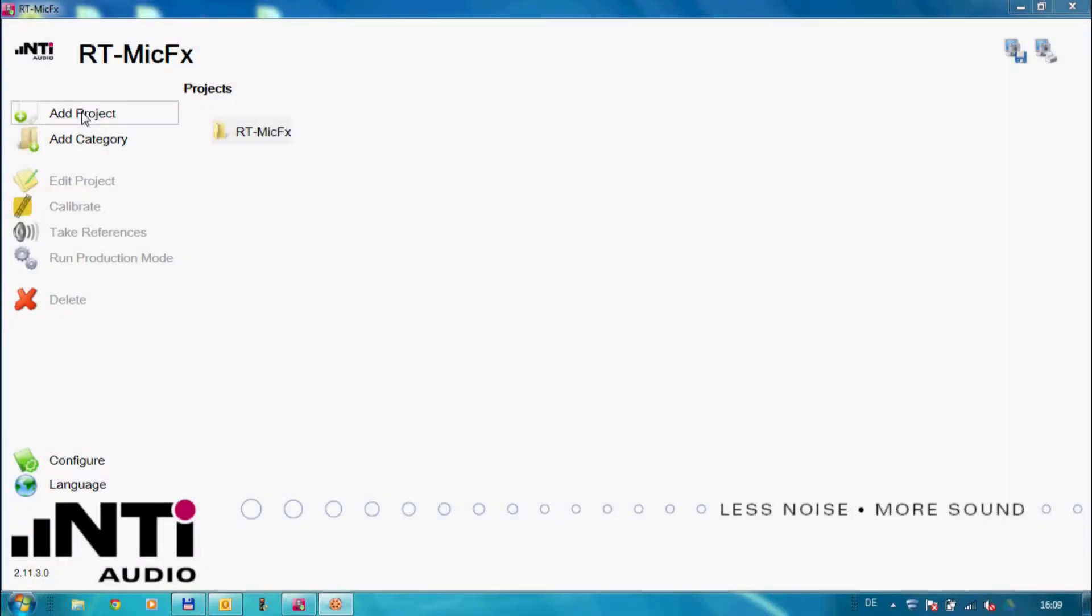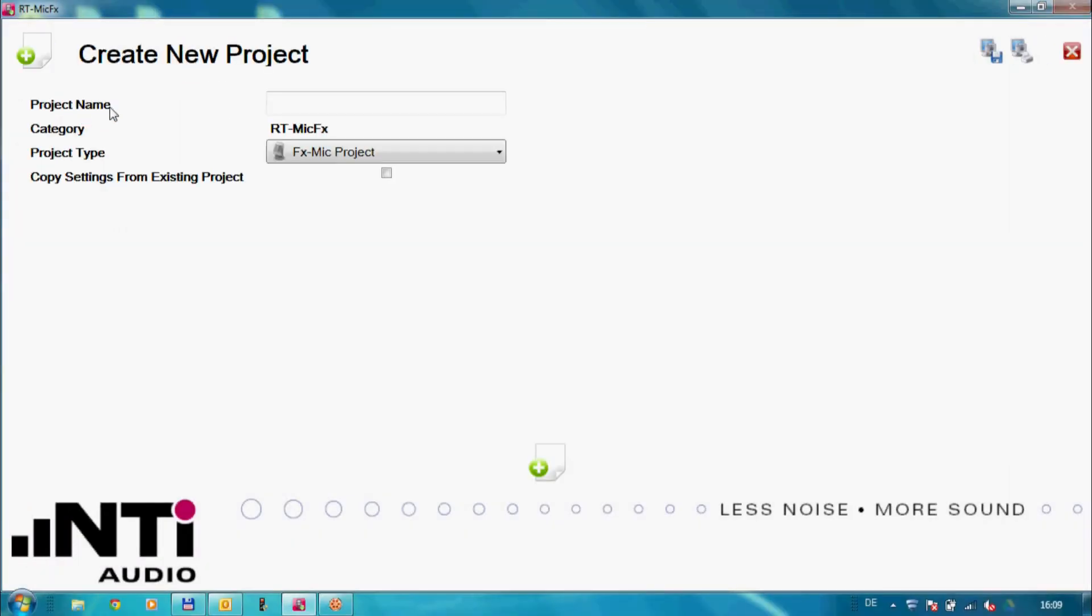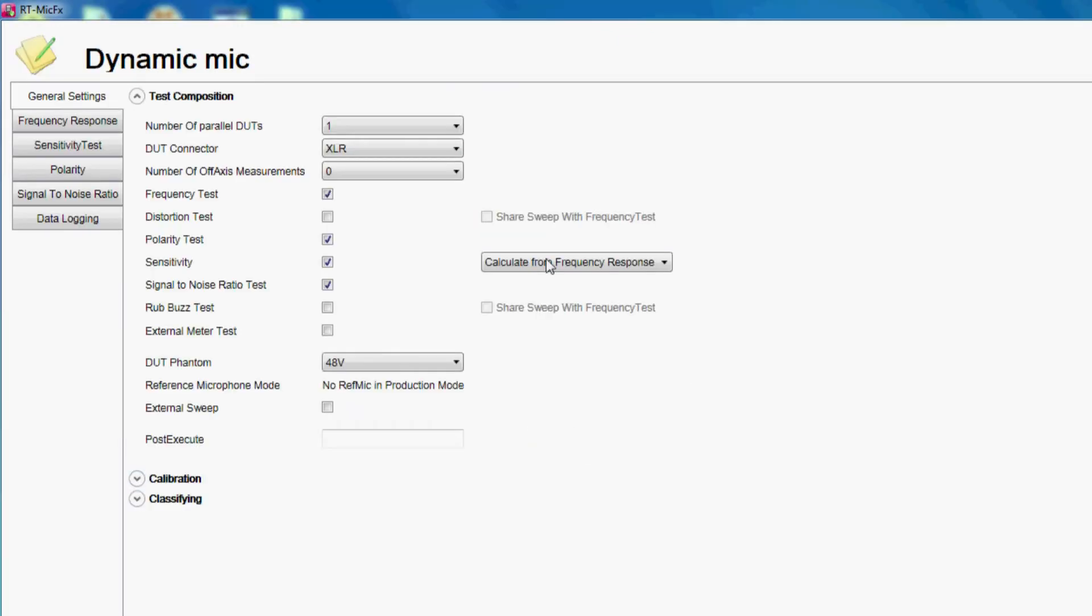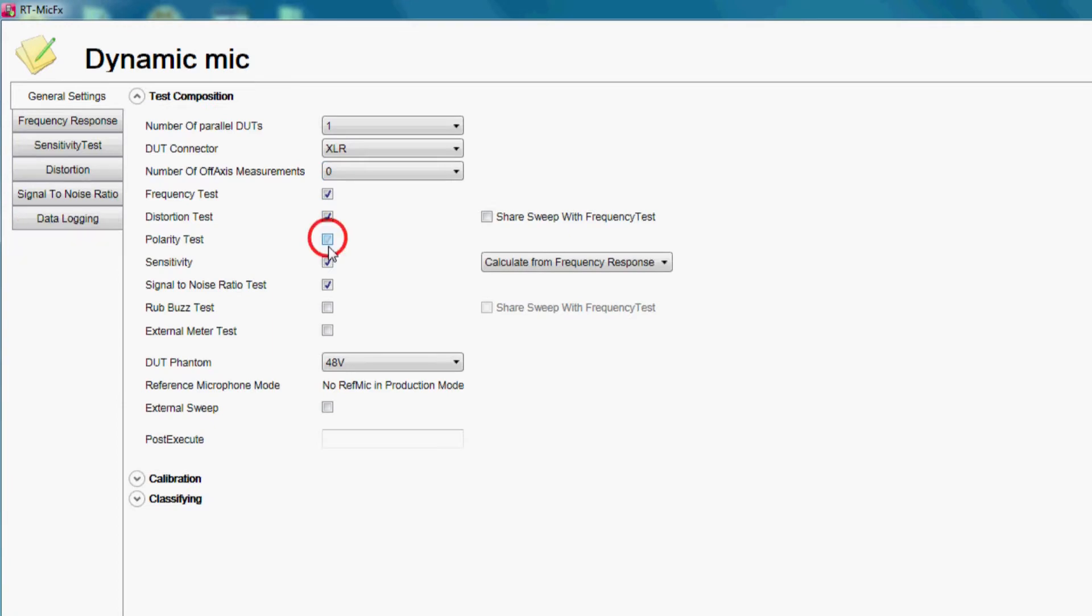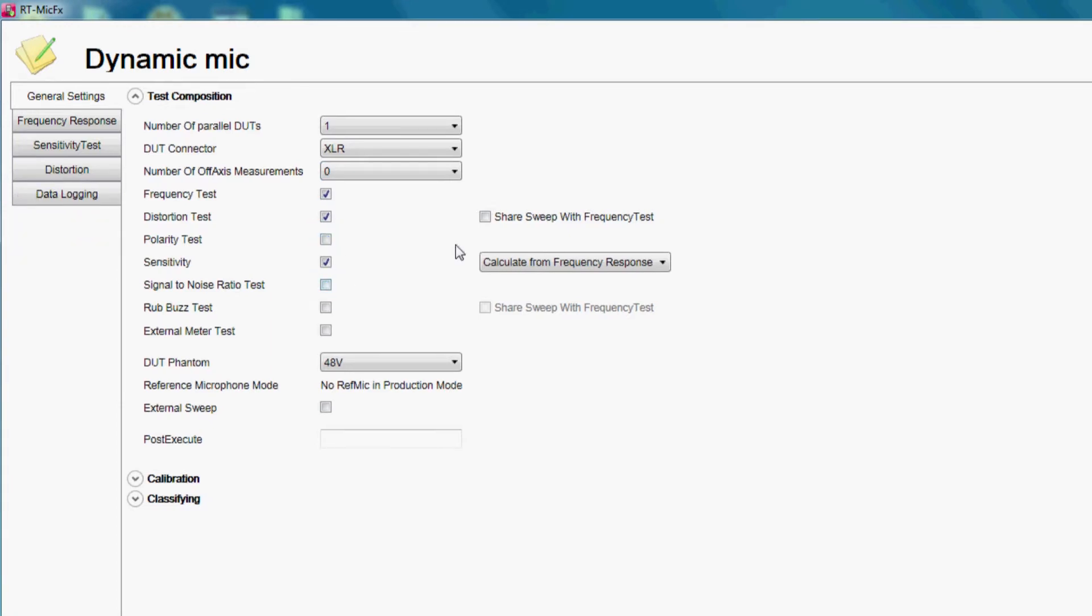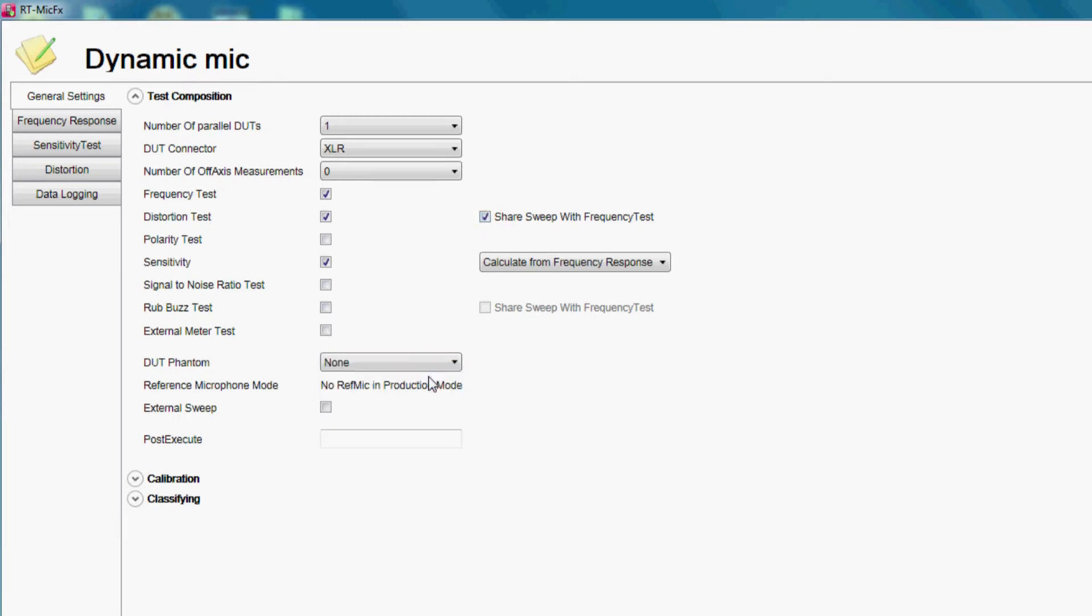Let's create now a new test with default settings. For our microphone we want to measure the frequency response, sensitivity and distortion, whereby the sensitivity shall be calculated from the frequency response results.